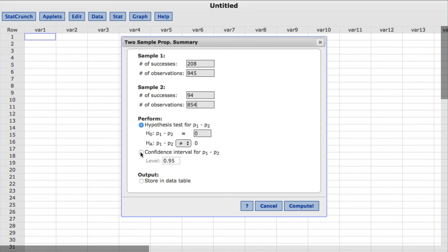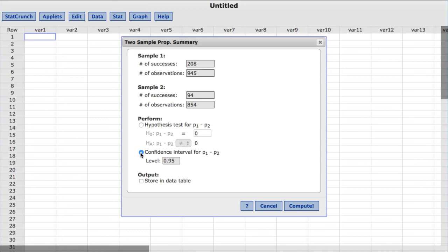Under Perform, I'll choose Confidence Interval. By default, StatCrunch has a value of 0.95 for the level, which will produce a 95% confidence interval for the population proportion. For this example, I will enter 0.99 for the input to produce a 99% confidence interval.